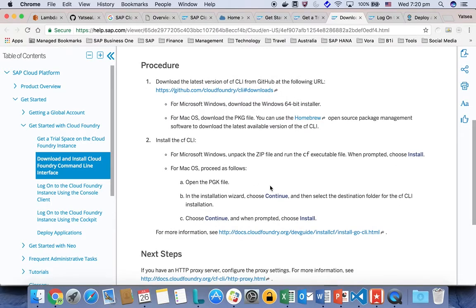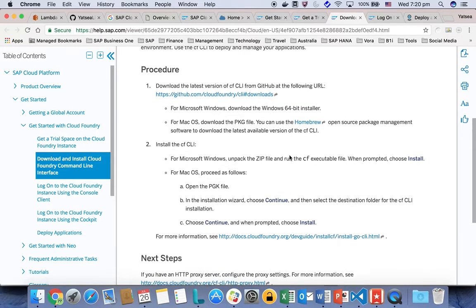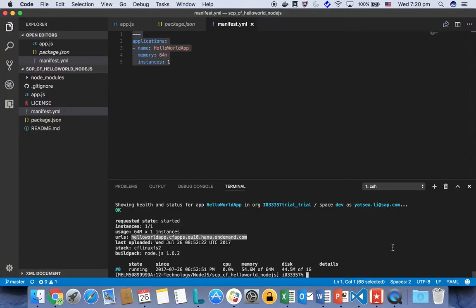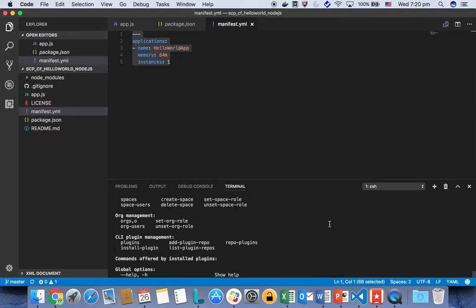Once you have installed the command line, you can test it out using the command line cf. And then it's showing you all of the commands for the cf here.